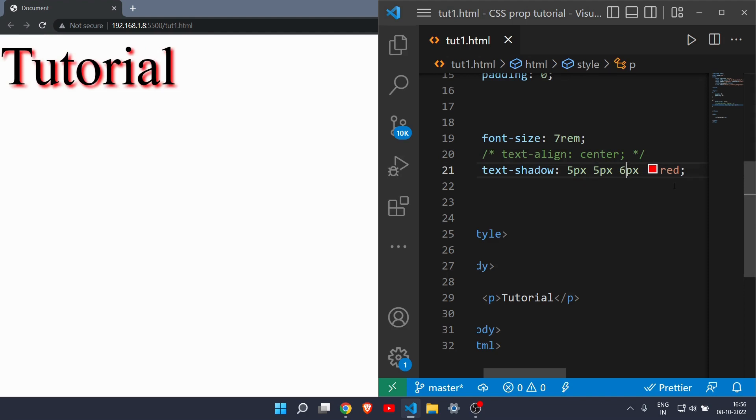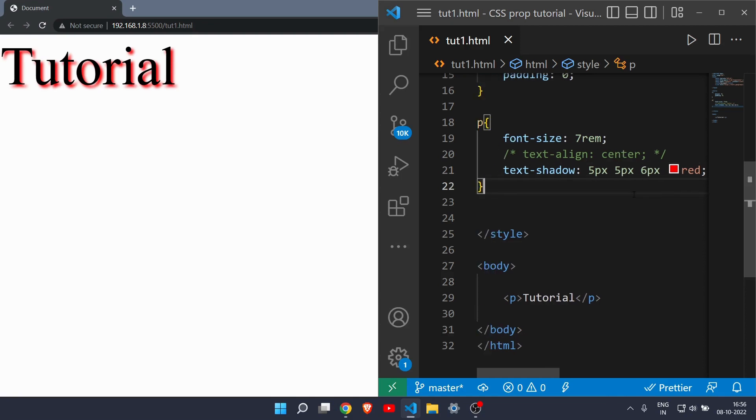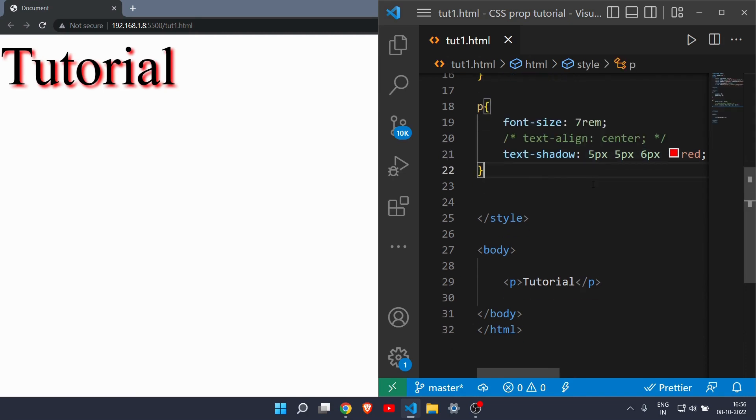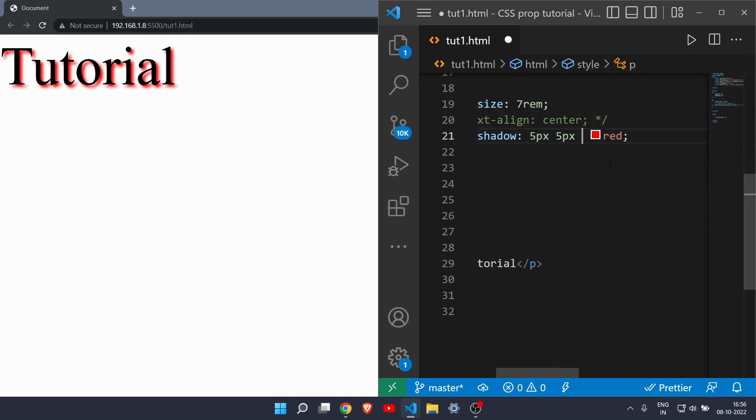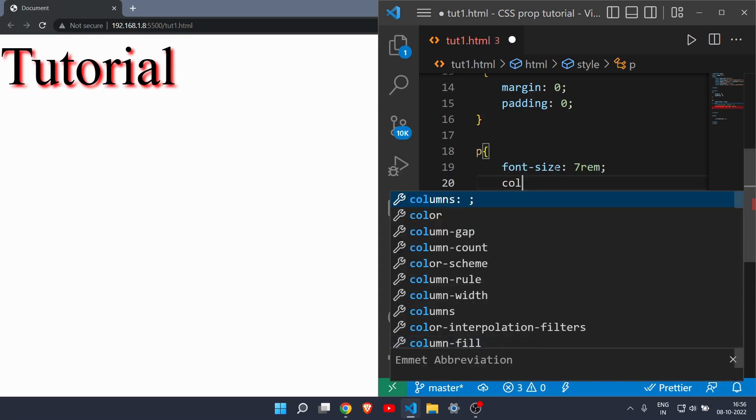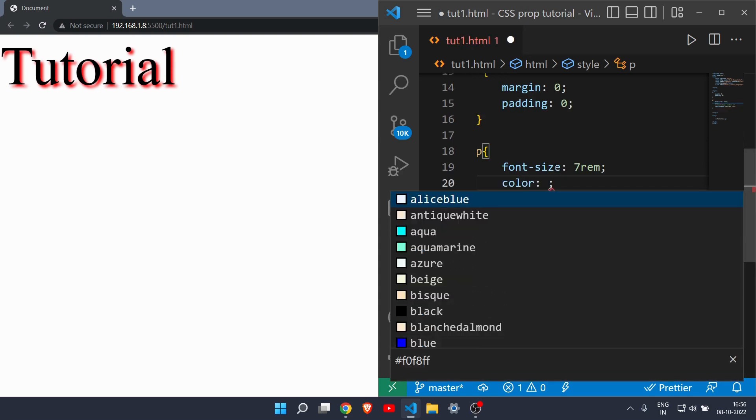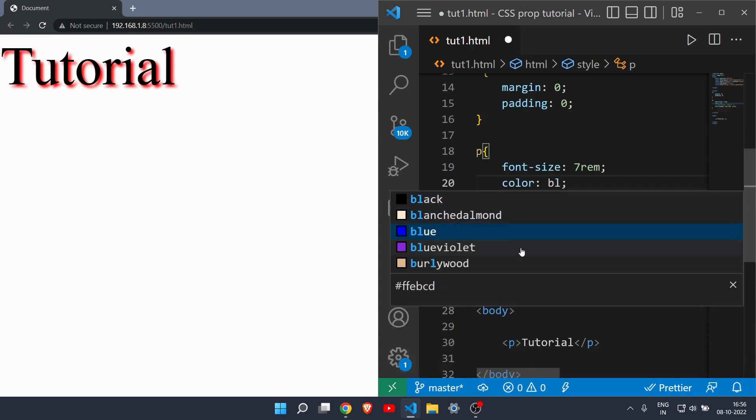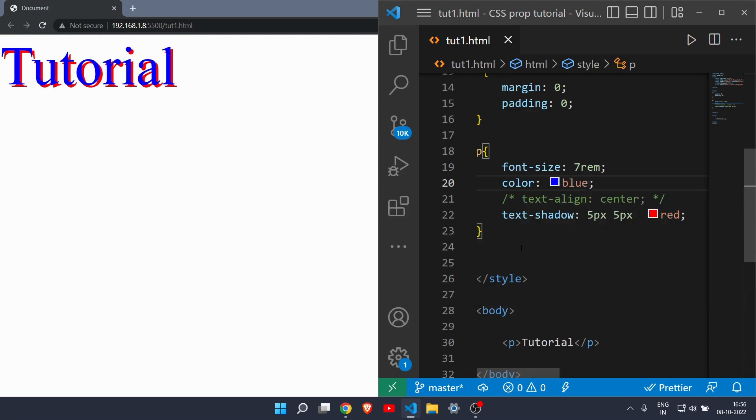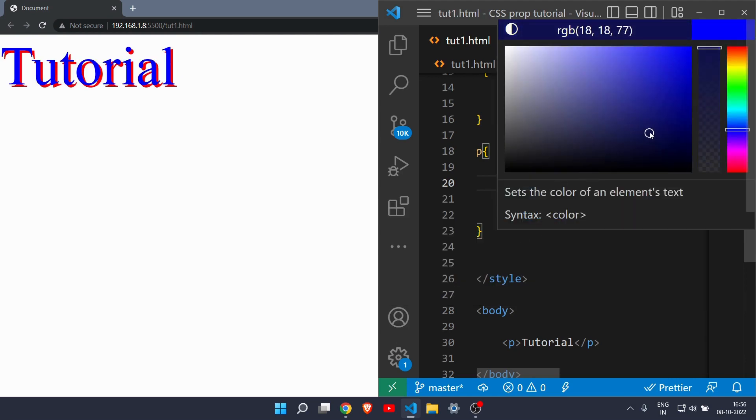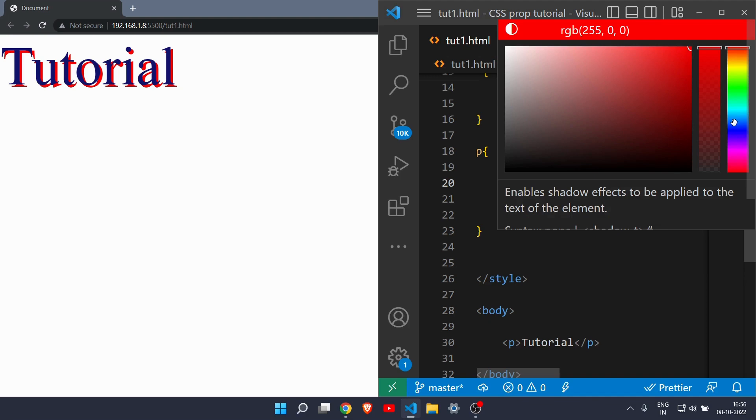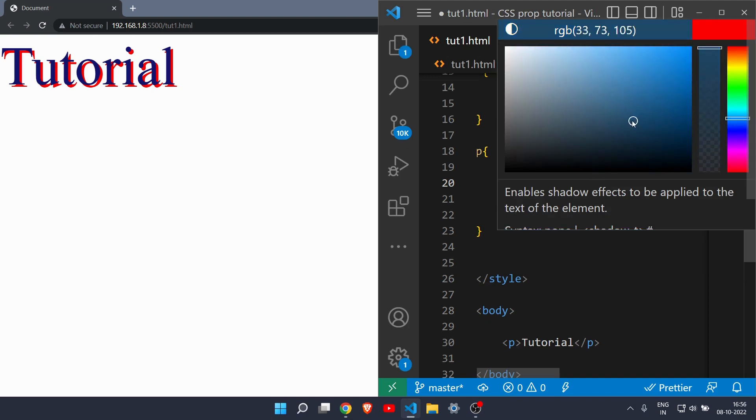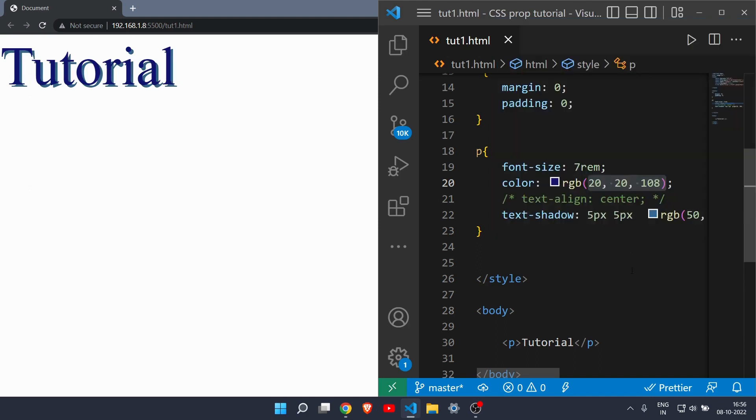One last thing I want to show you is how to create a 3D text effect with this text shadow. You don't need to do anything, it is very easy. Let me just first change the color of the original text to something like dark blue. Now the color of the shadow will be something light blue.